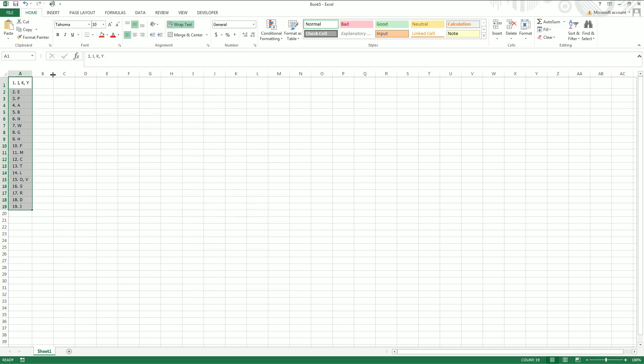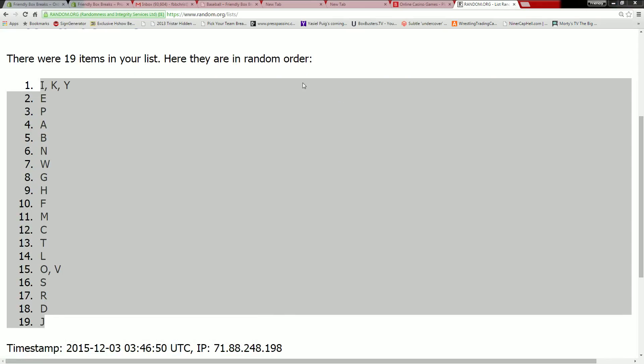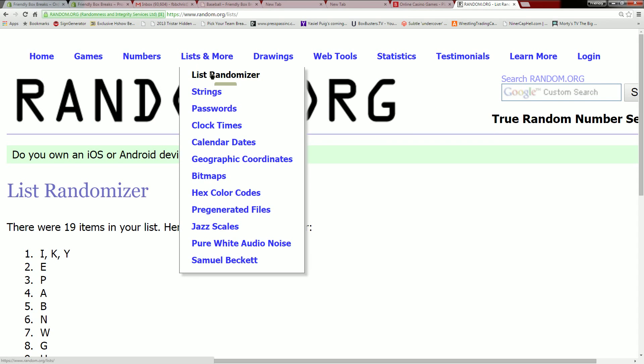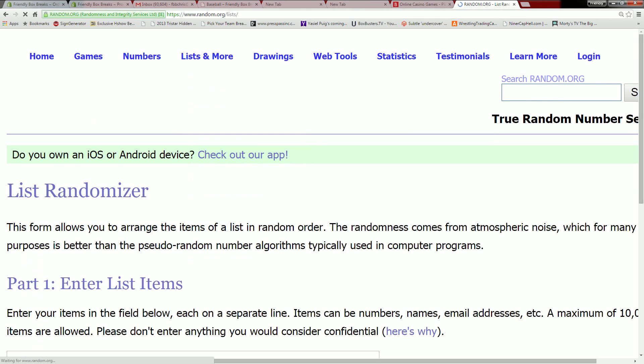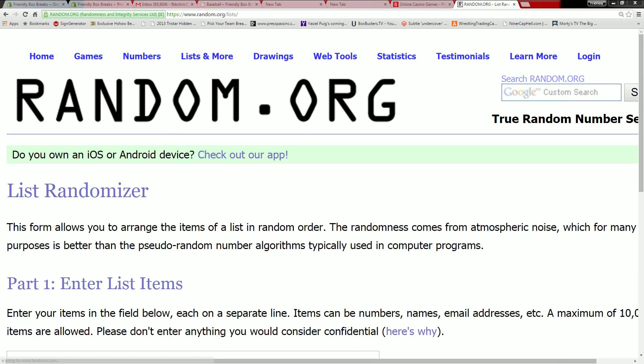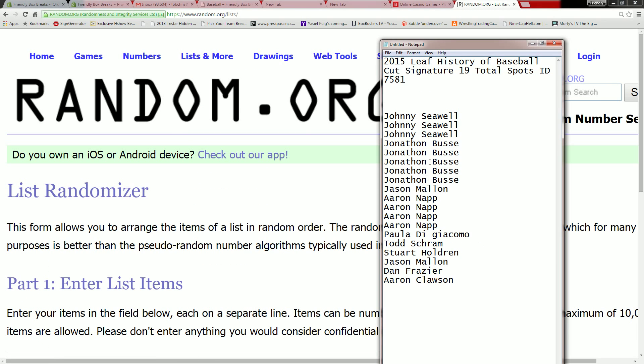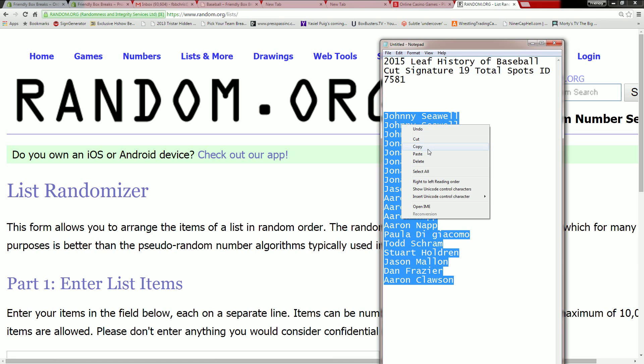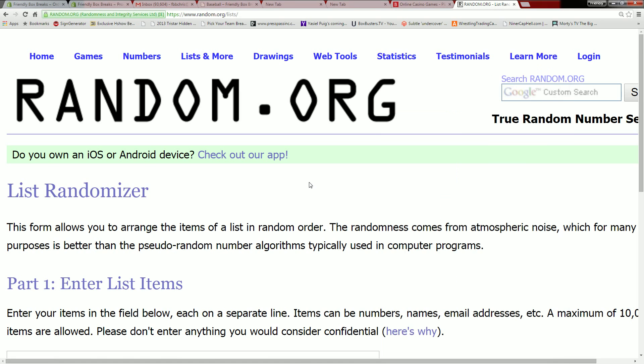Alright, now let's go ahead and randomize the names. Good luck everybody. Alright, Johnny S you're up top, Aaron C you are down at the bottom. Take all 19 names, copy and paste into random.org, and let's run it through seven more times.